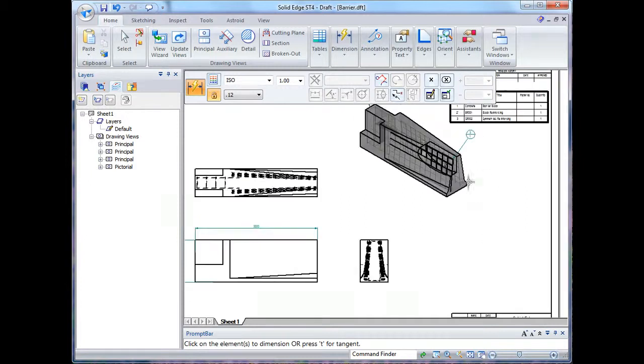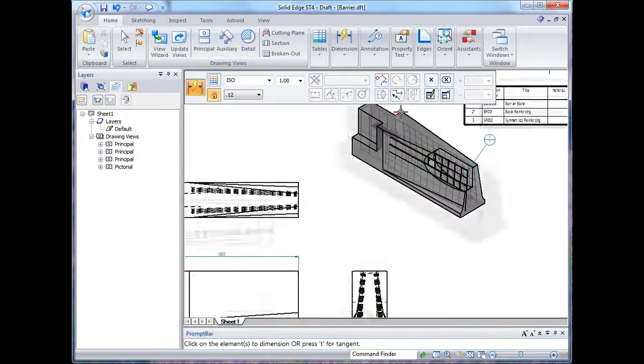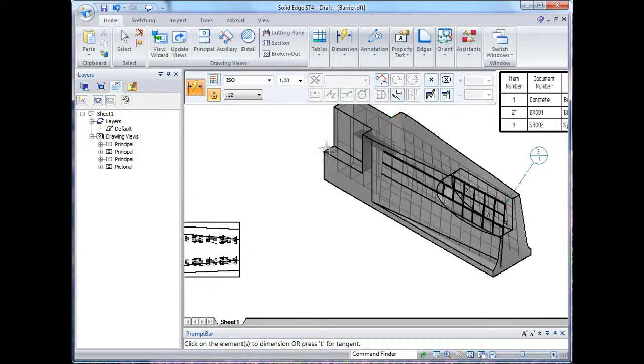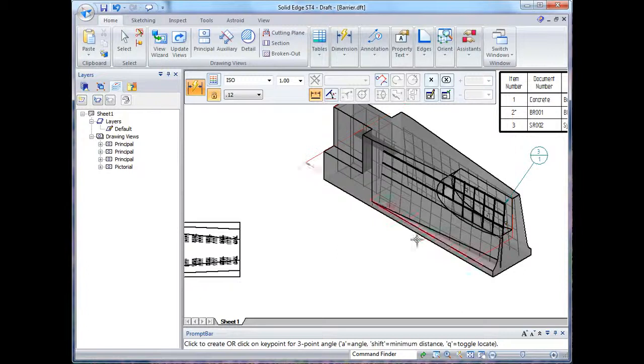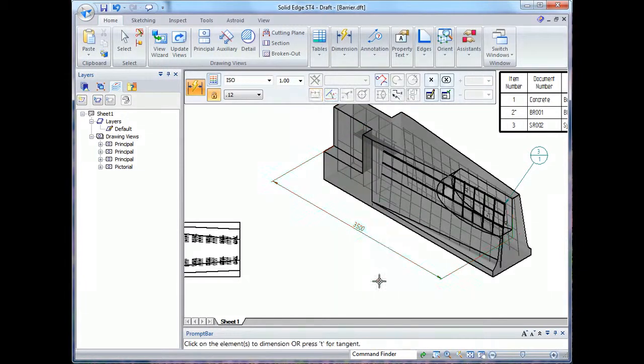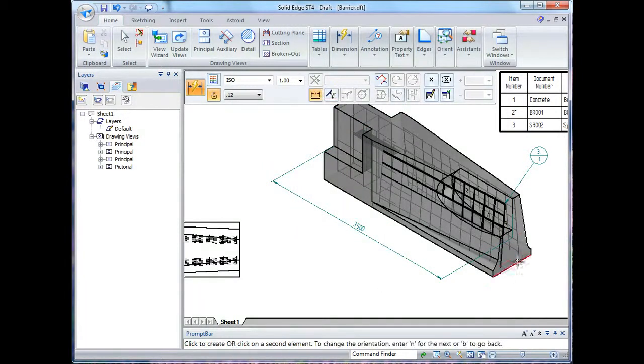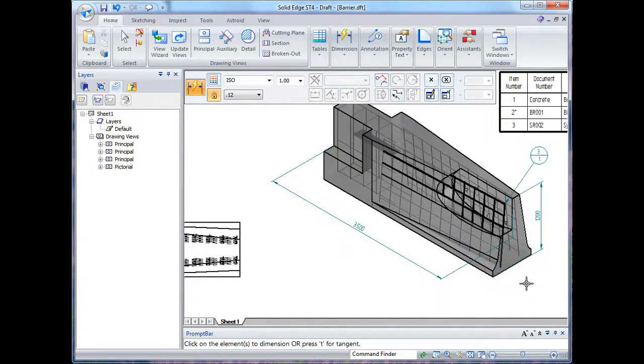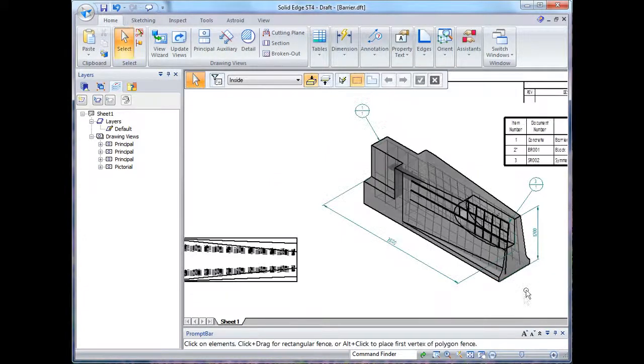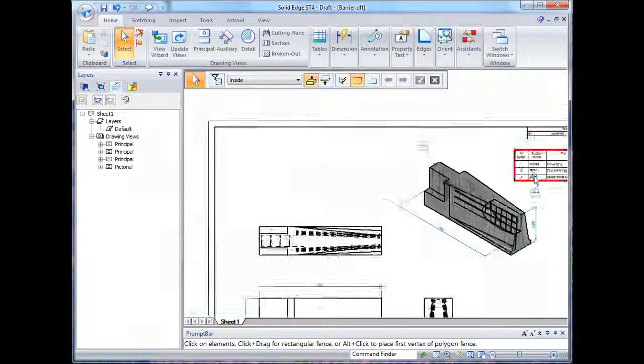Now you'll see that I can actually place dimensions on the isometric model and these are true dimensions, they're not scaled relative to the different view style and shape. So that concludes the basic drafting, thank you for watching.